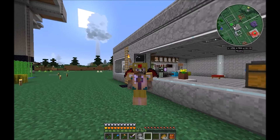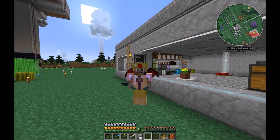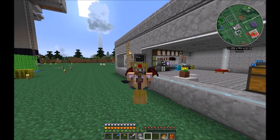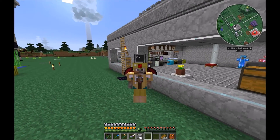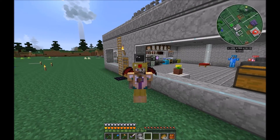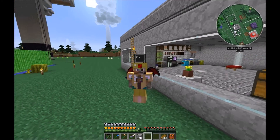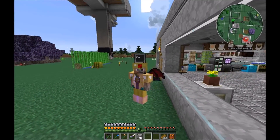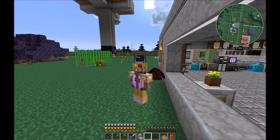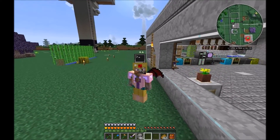I started again to play Minecraft with the new Direwolf20 modpack, and when I play Minecraft I use turtles. When I use turtles, I have something to share with you.